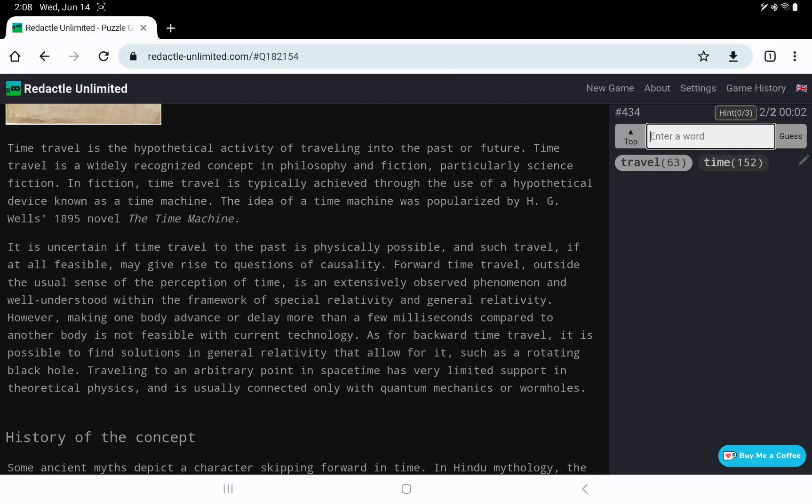Hypothetical activity. Popularized. Okay. Not invented, but popularized.